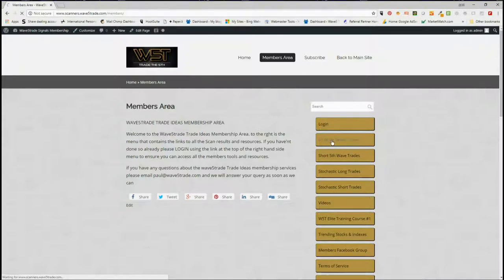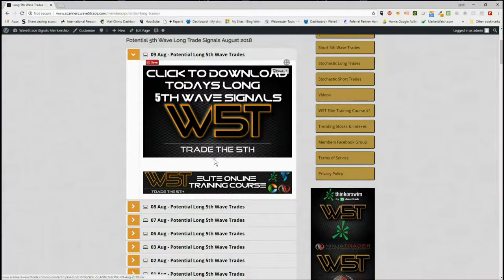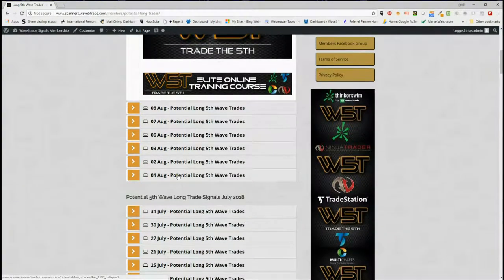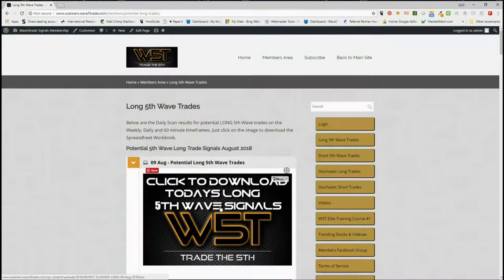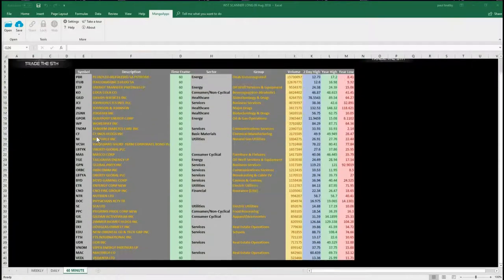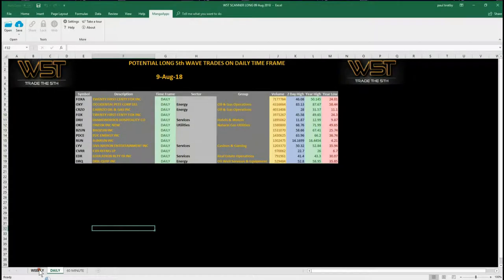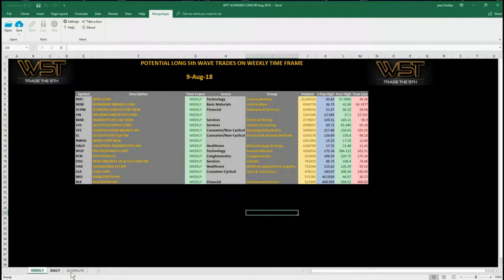I'm going to look at the long fifth wave trades today. In the members area for today — the 9th of August — all the other ones are backdated as well. Just click on the image, download the spreadsheet. This spreadsheet for today shows potential longs on the 60-minute time frame for fifth wave trades. There are quite a few today; we also have daily and weekly, but I'm going to concentrate on the 60-minute time frame.